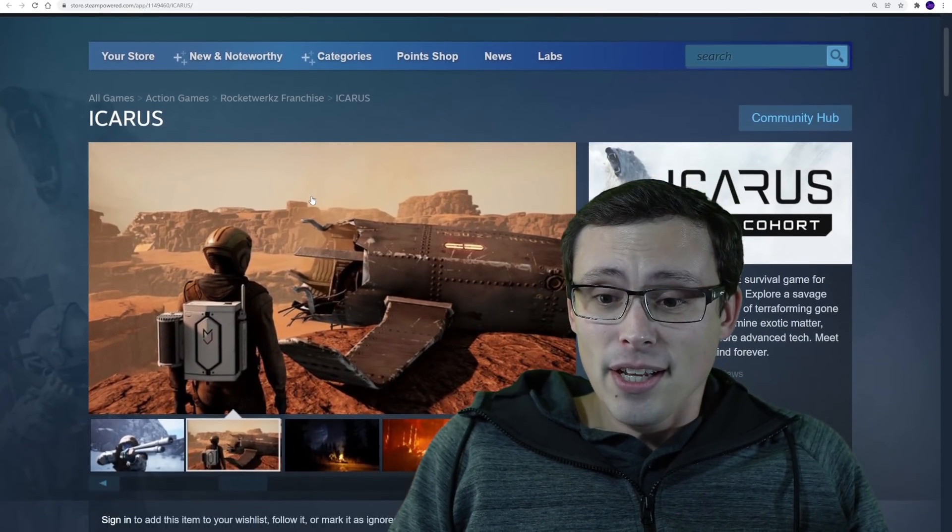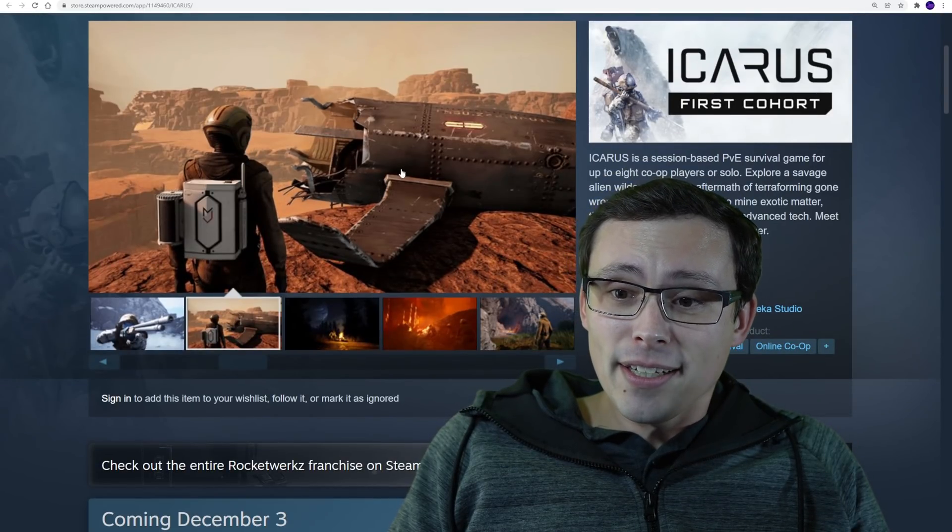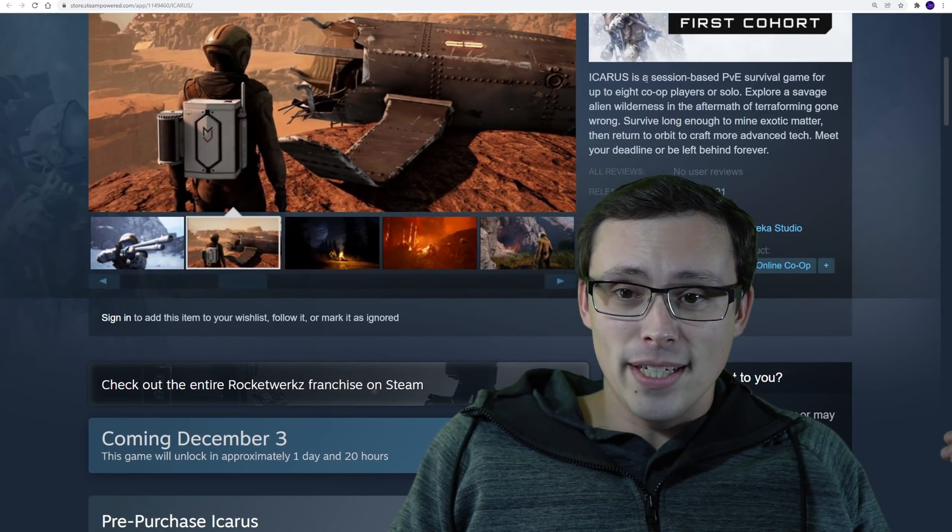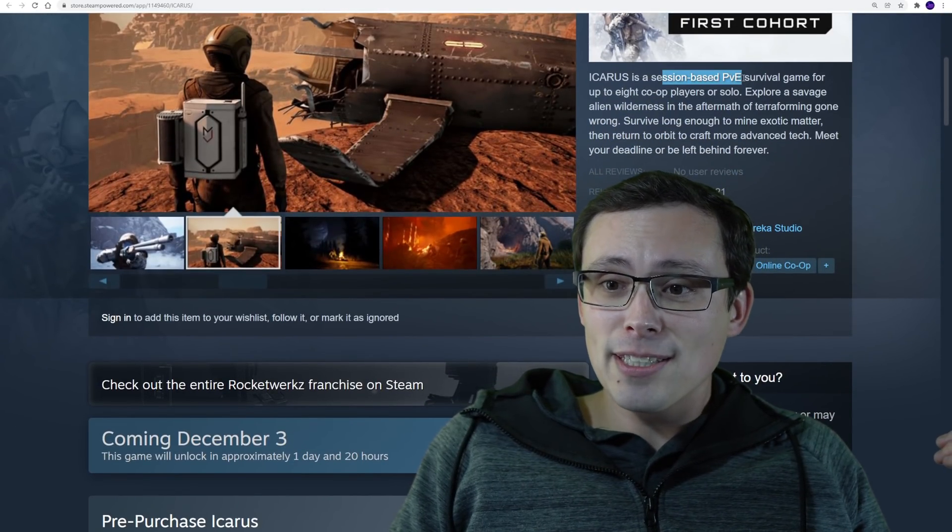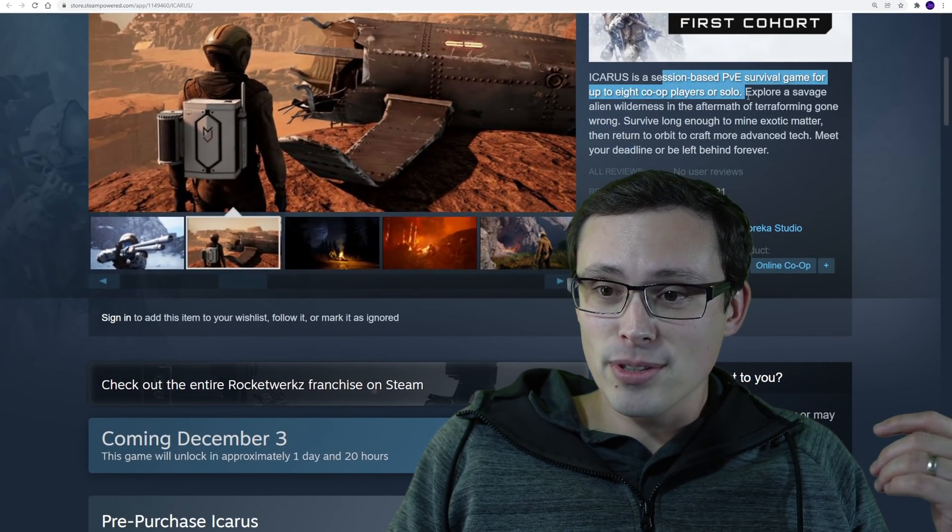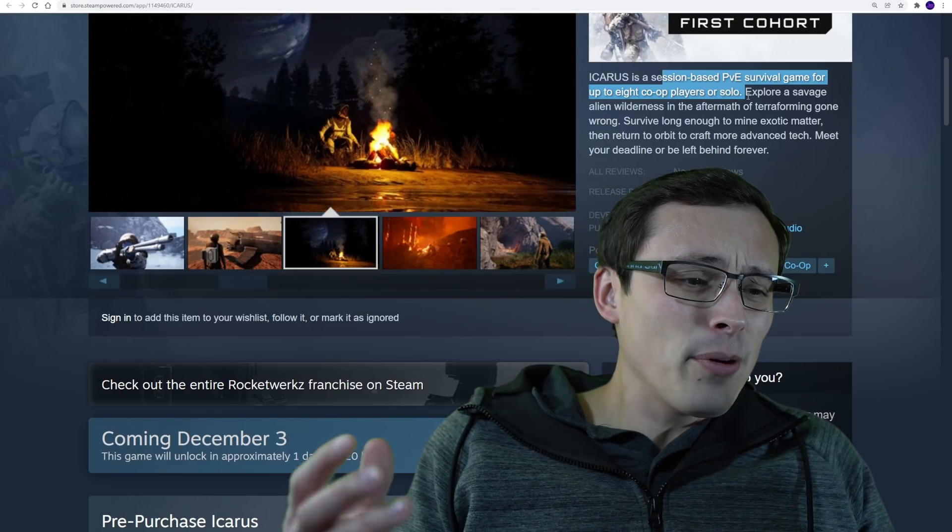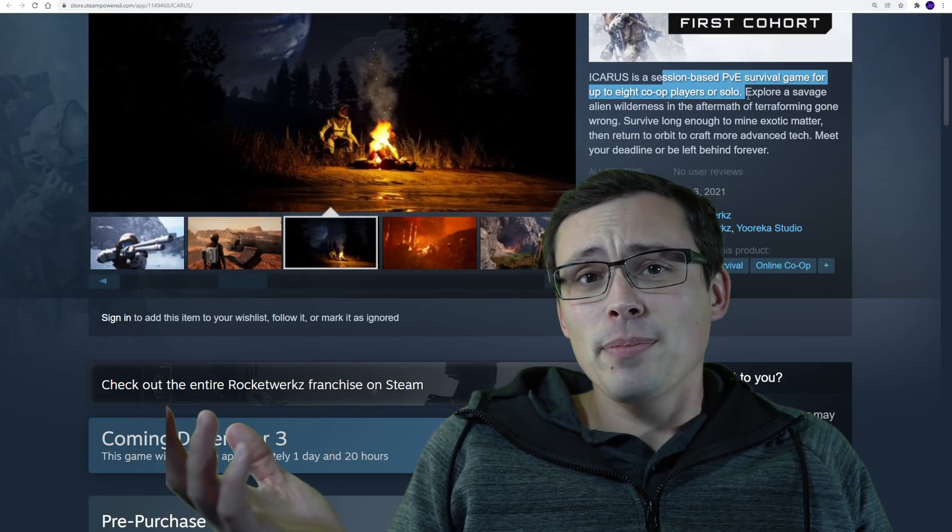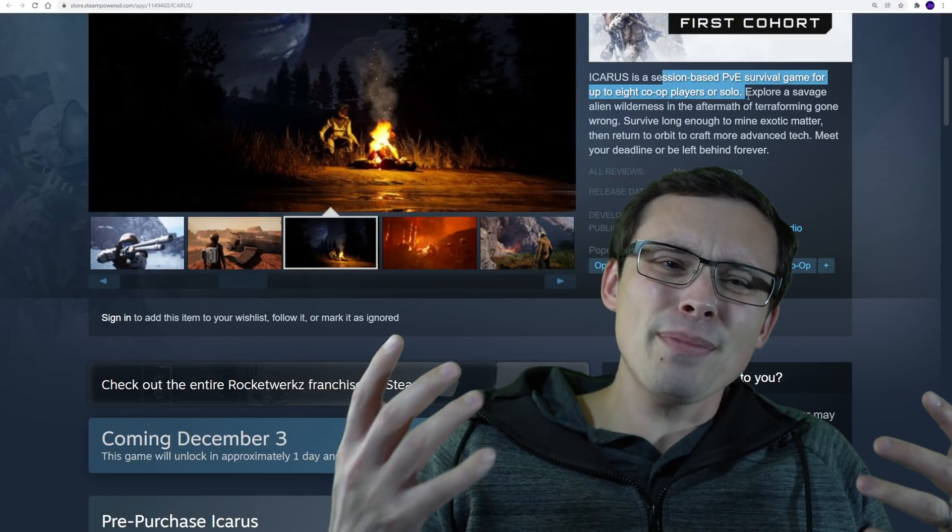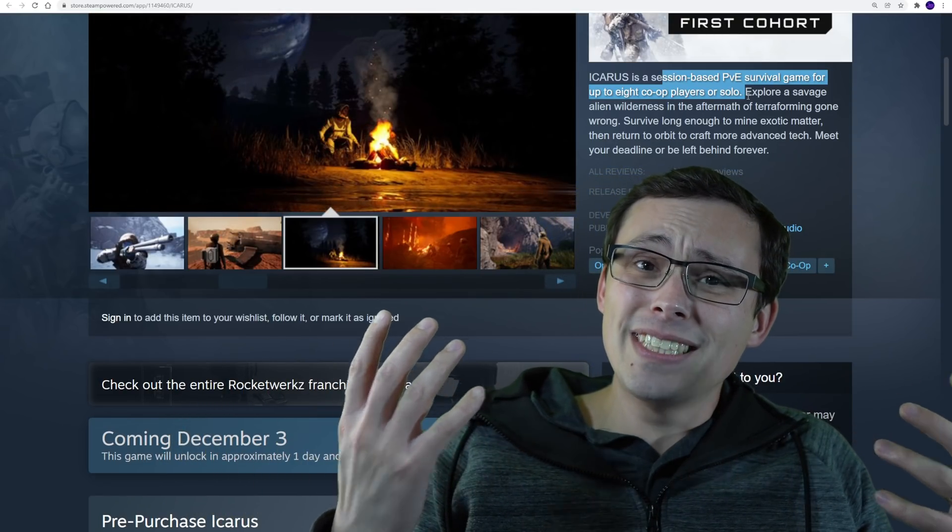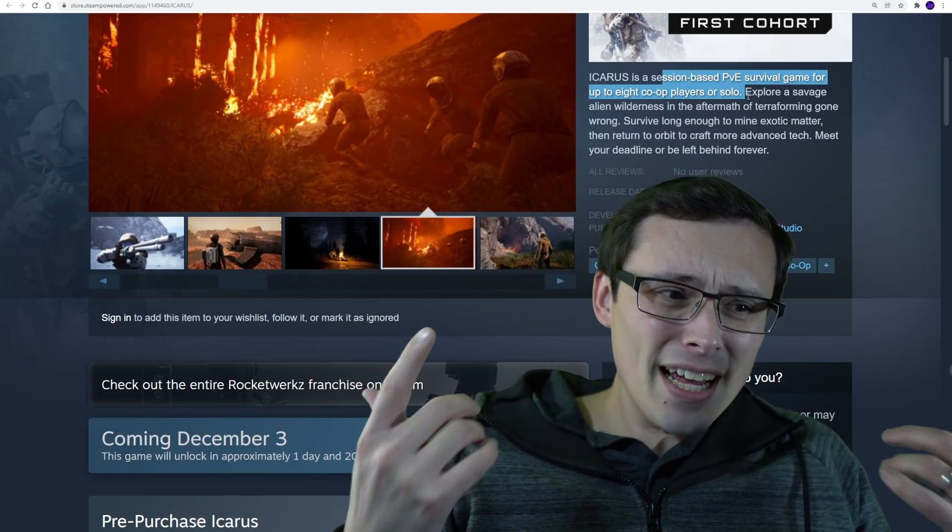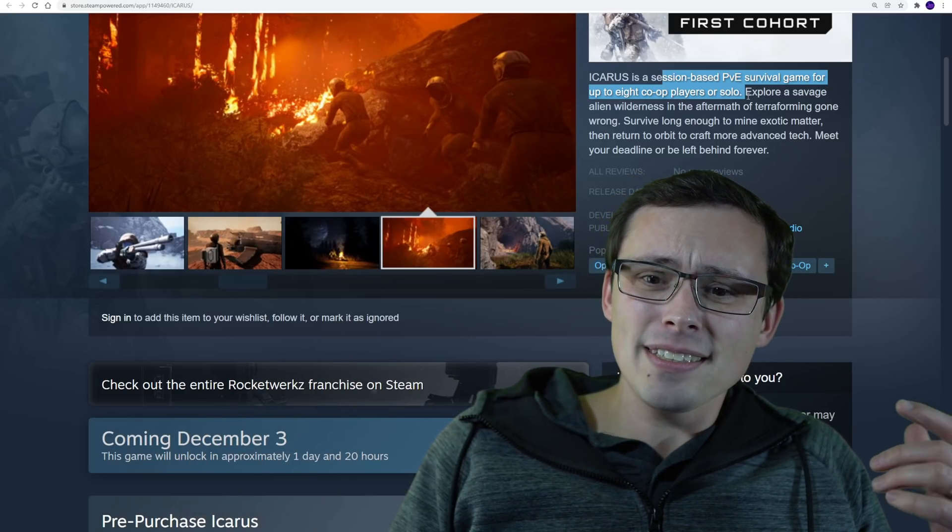Icarus. So, according to the Steam page, it's a session-based PvE survival game for up to eight co-op players or solo. What I have looked up about this is, is this made by the creator of DayZ? Is that who's making this?